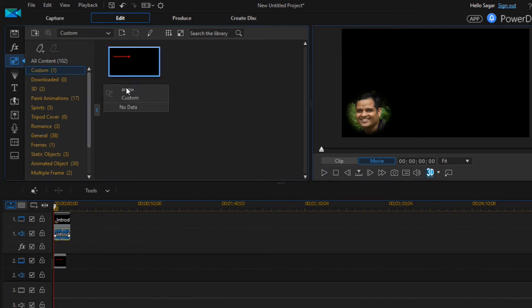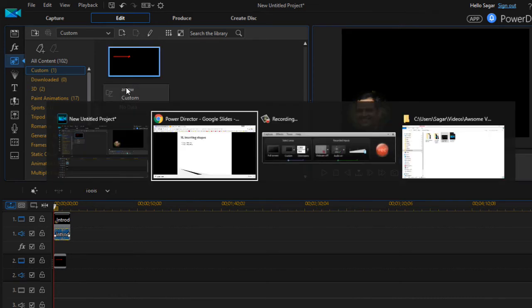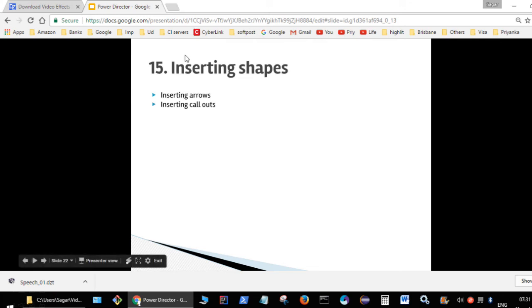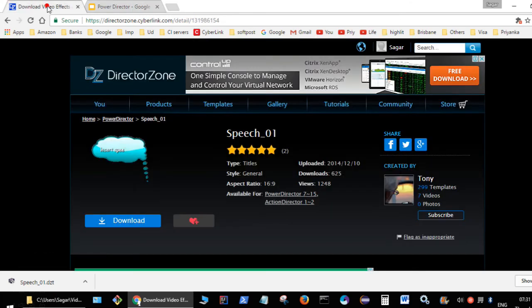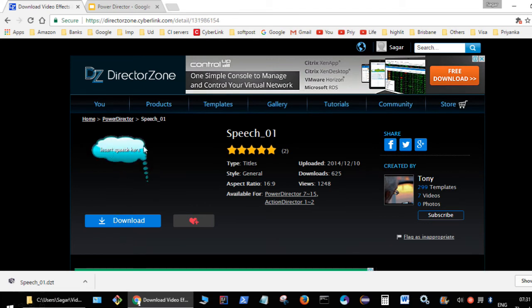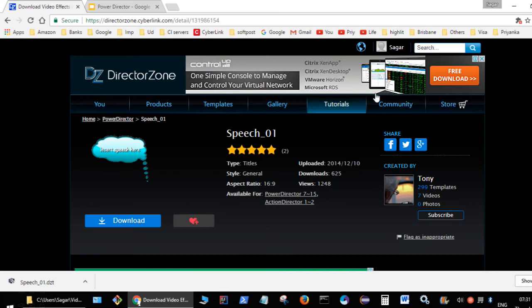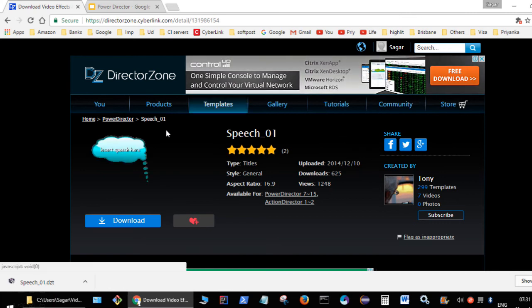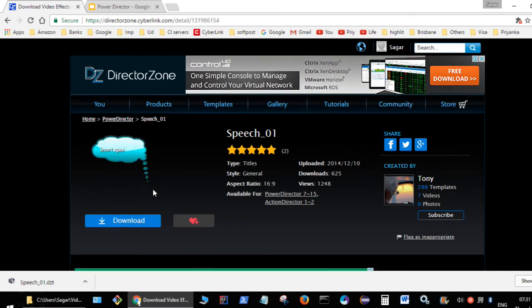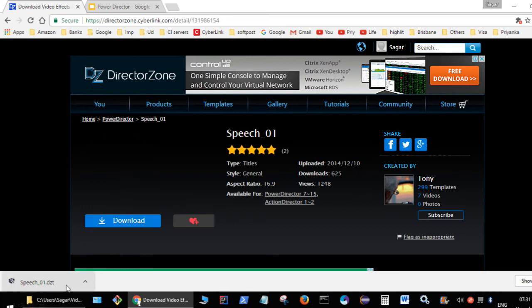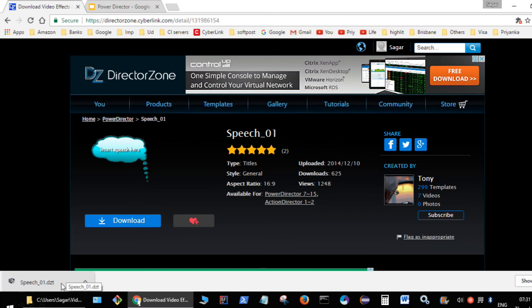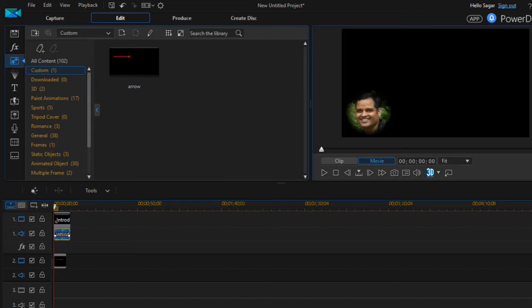For example, over here we have got this DirectorZone.cyberlink.com website. Over there you can see that there is a callout like this. If you want to use that, you have to log into your account. As you can see I have logged in, and then you can download that template. Once you download the file, the name of the file will be like extension .dcp, DirectorZone template. All you have to do is just drag that file onto your PowerDirector.